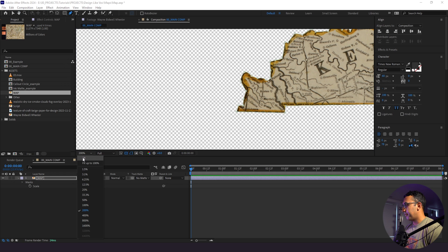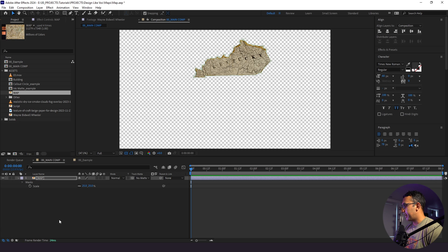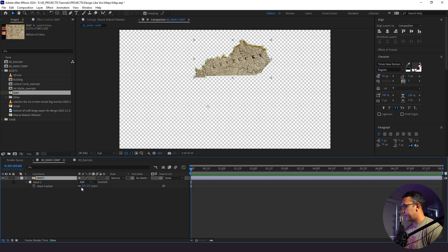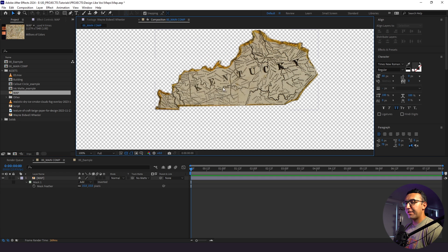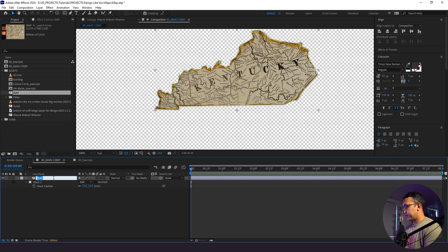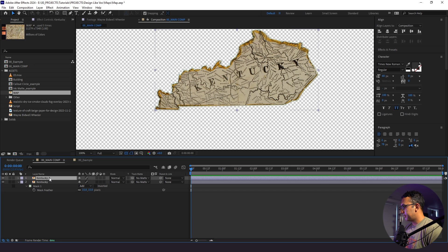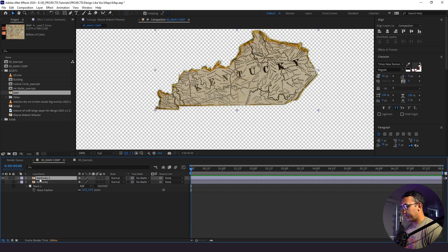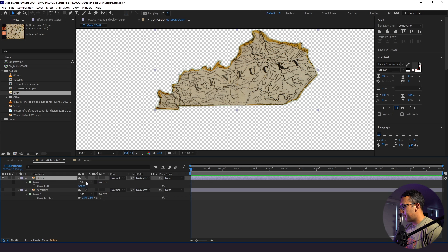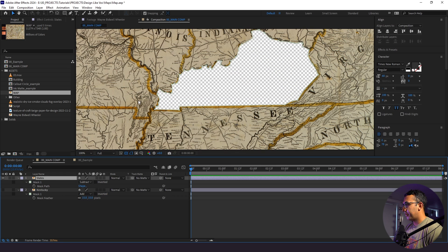Now we have just the state. What we need to do is feather our edges a little bit, so I'm going to click F for feather and make this like a 15. This is a really rough cut of an outline, but that's okay. I'm going to label this Kentucky, then duplicate this and hide our Kentucky layer and label this States. With States, I'm going to click M and subtract our mask, so now we see everything but the state of Kentucky.